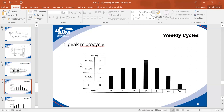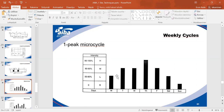We must also understand how to build up weekly cycles — the microcycle. One-peak microcycles are generally used in general preparation. They involve workouts with lower intensity and higher volume. We can think of intensity as heart rate: 50–80% of maximum is light training, 80–90% is medium, and 90–100% is high.